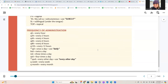For frequency of administration, we have QH for every hour, Q2H for every two hours, Q4H for every four hours, Q6H for every six hours, Q8H for every eight hours, and Q12H for every 12 hours. QD for once a day, BID for twice a day, TID for three times a day, QID for four times a day, QOD for every other day, Q week for every week, and Q month for every month.